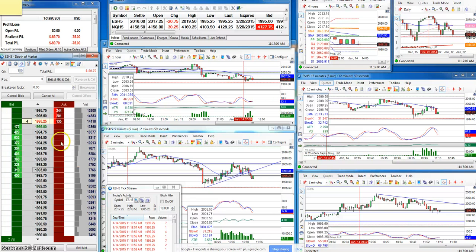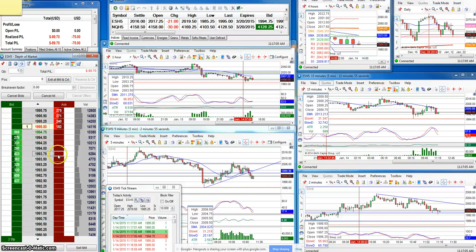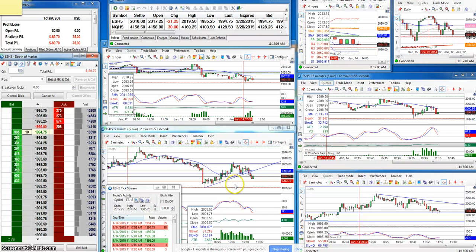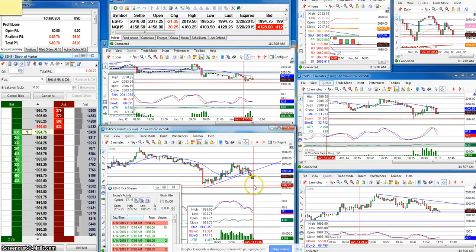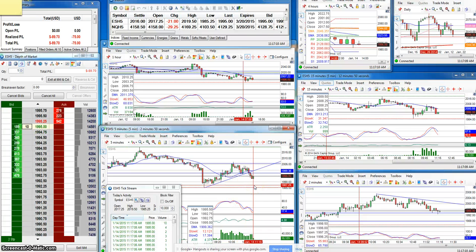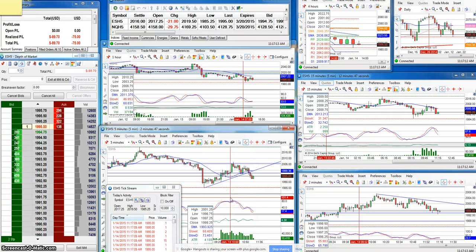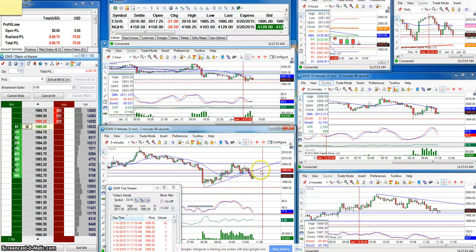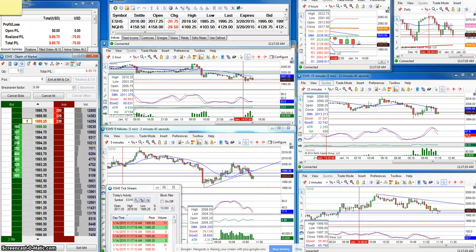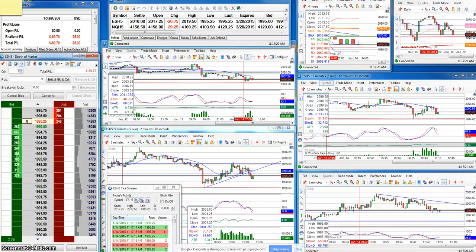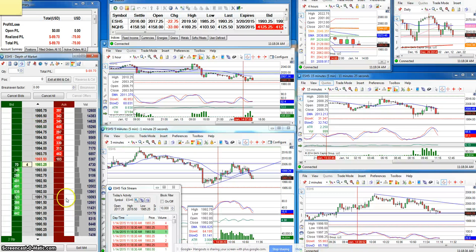I got out one tick below break even. It looks like it's trying to pop up. Let's see if we can get another breakdown. It's stalling around here. So let's see what happens. Okay, it looks like it might be breaking down.